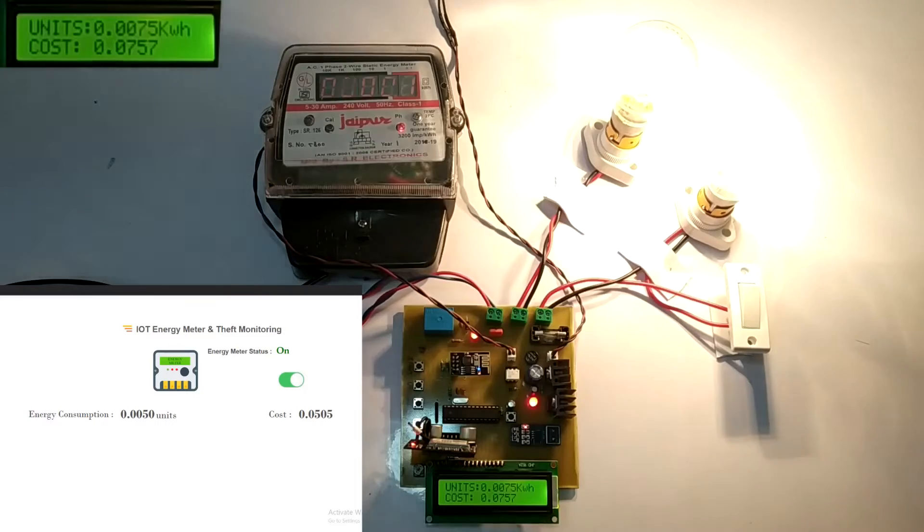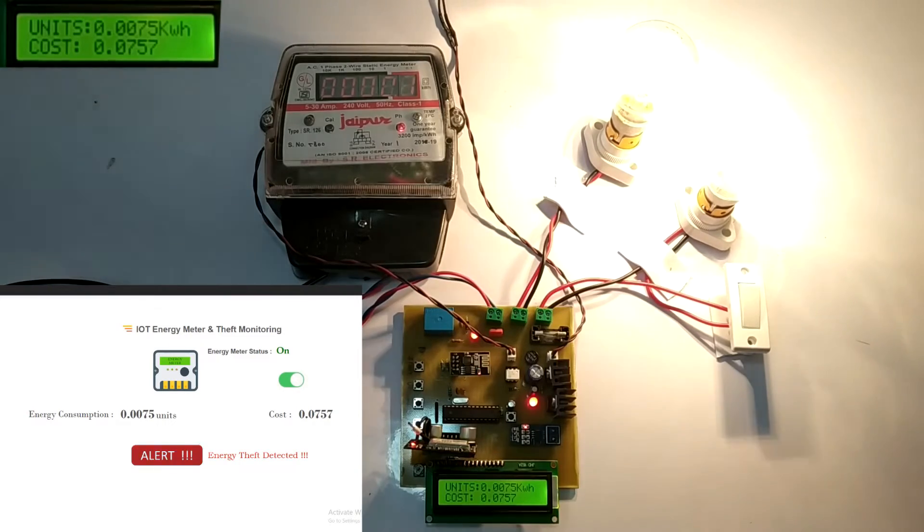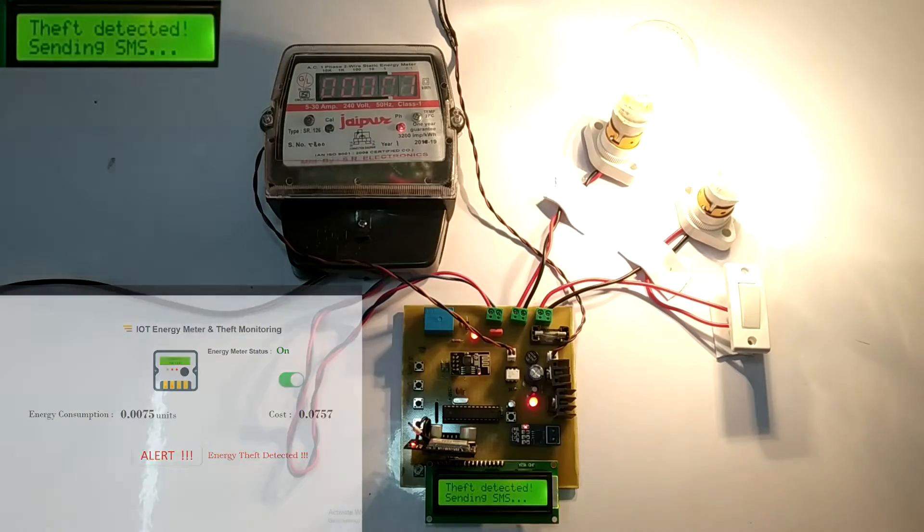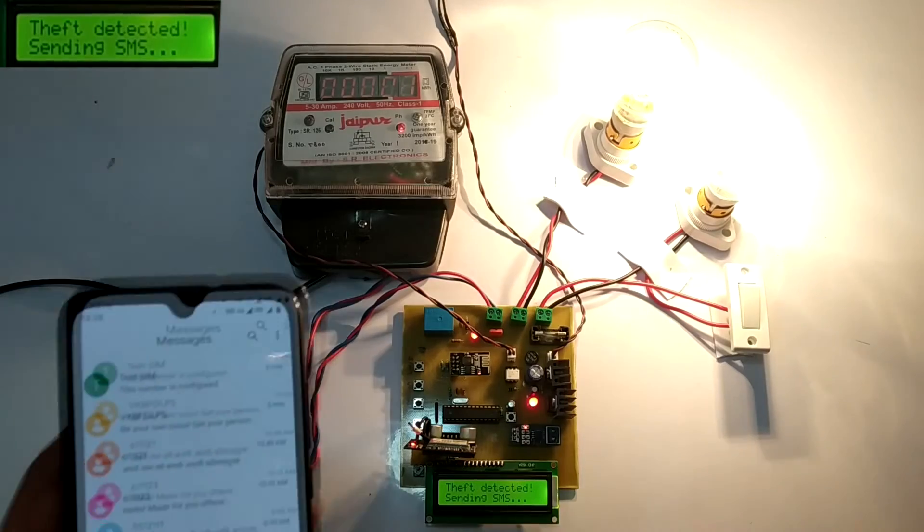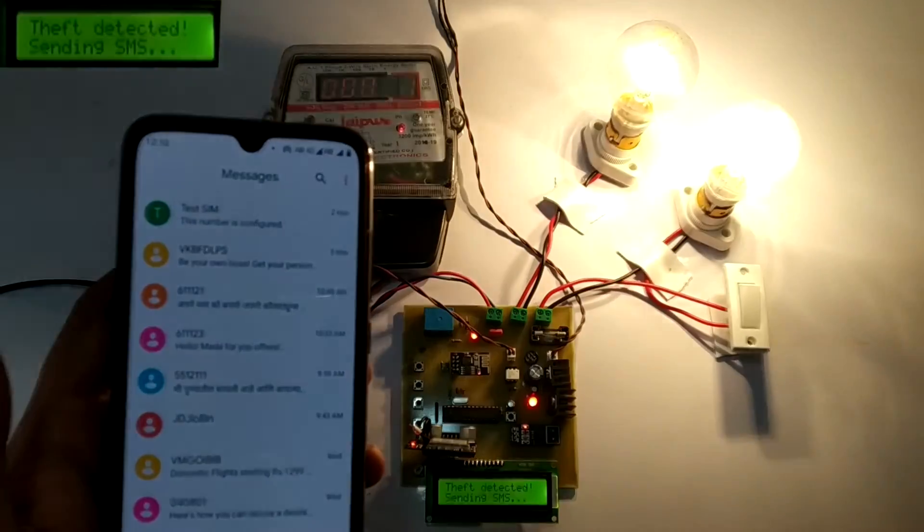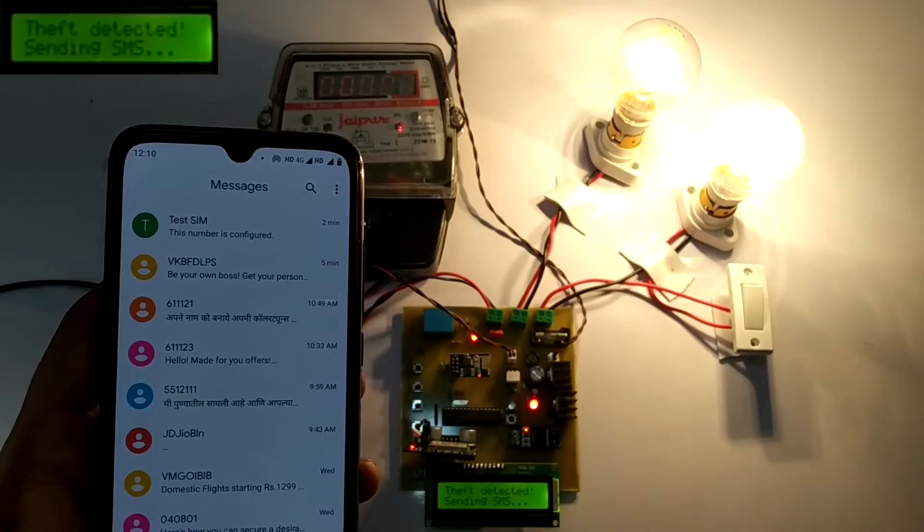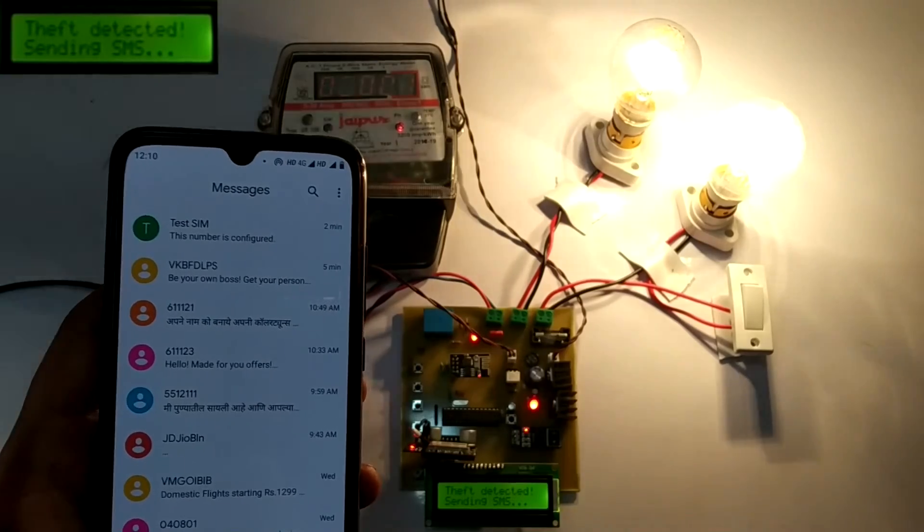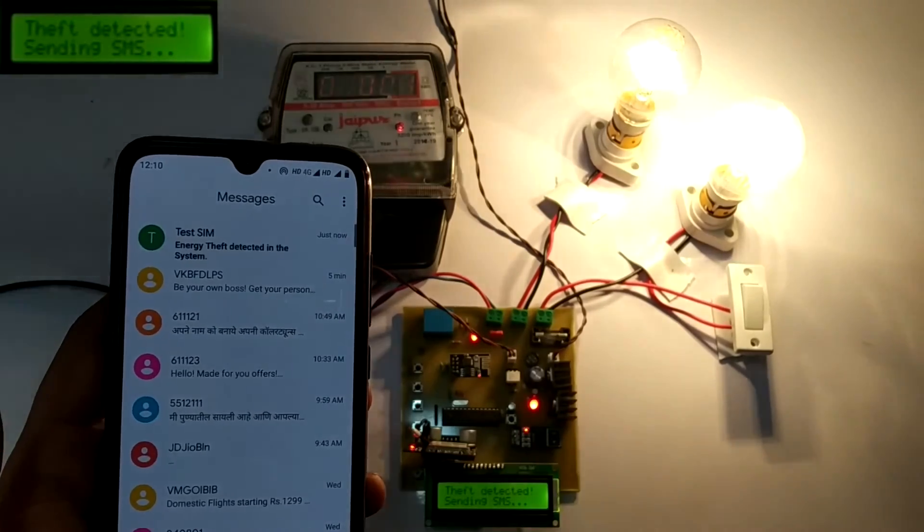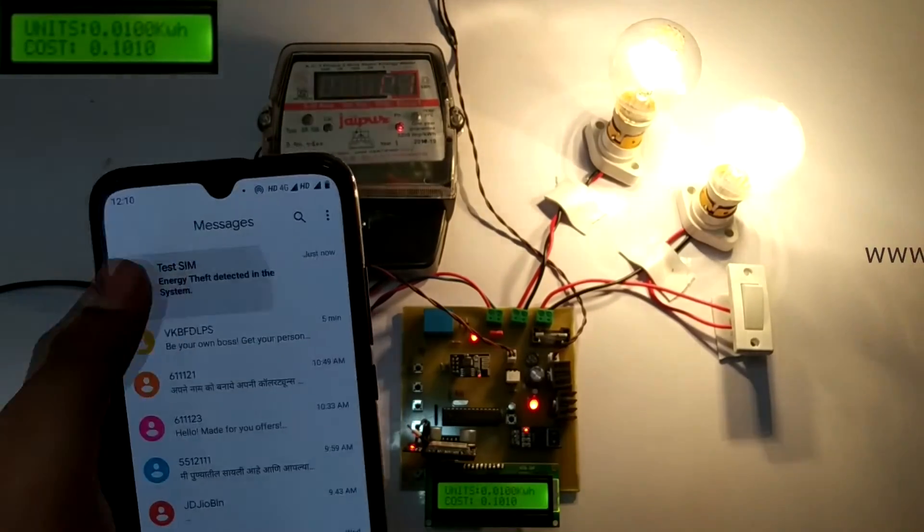In a couple of seconds, theft will be detected and displayed on the LCD and IoT display. The information is received on the cell phone to the configured number via SMS that energy theft is detected in the system.